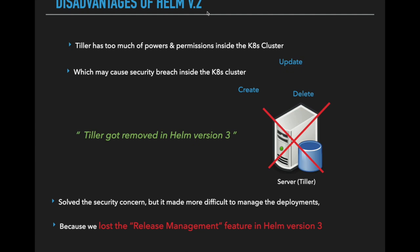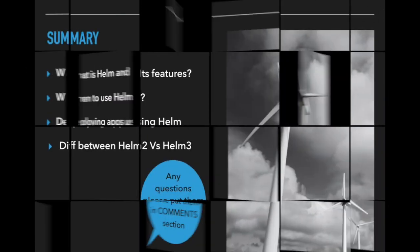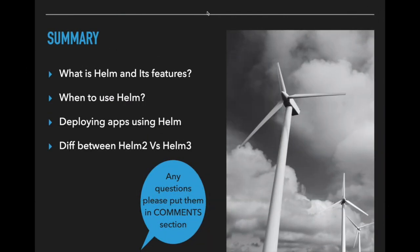That's it guys. Before wrapping up the video, let's summarize what we have looked at so far. We came to know what is Helm and its features, when to use Helm, and also we have looked at how to deploy applications using Helm on different environments, and also we have looked at each and every feature, and finally we looked at the difference between Helm version 2 and Helm version 3.